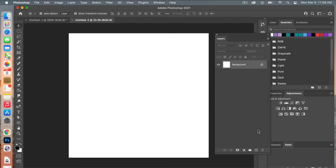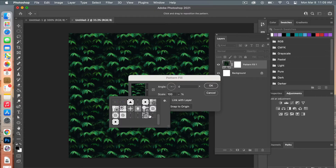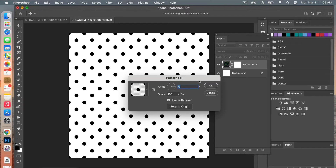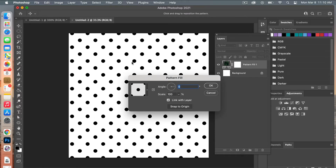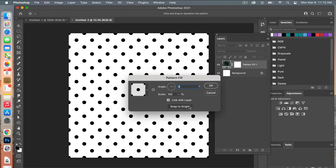Add a pattern adjustment layer — in the Layers panel select your adjustment layers and choose Pattern. From here, select our newly created pattern. The dialog box lets you change the angle, scale it up or down, and reposition it. To return it to its original position, click Snap to Origin. Then click OK.